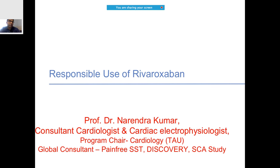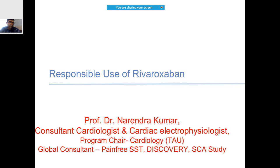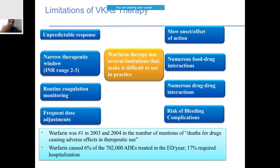Today we will cover Rivaroxaban - one of the most commonly and frequently used NOACs. NOAC stands for New Oral Anticoagulants. Since Dabigatran has become a generic drug, Rivaroxaban is the drug with which we have had maximum experience in the medical field, so let's look at it from a practical perspective.